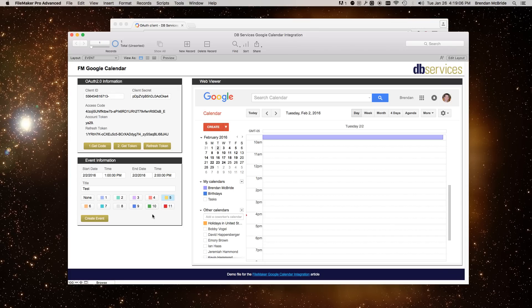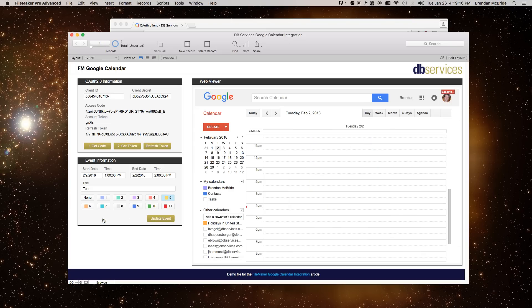There's other settings that you can do when setting up this event. Just in this example, I did a few things that seem cool to me. So we will go ahead and create the event. And you can see here, the event has been created.